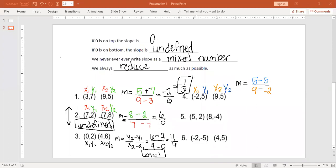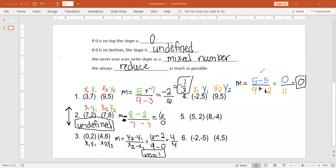On the top, 5 minus 5 is just 0. On the bottom, we're going to do keep, change, switch: keep the 9, change the minus to a plus, change negative 2 to positive 2. So on the bottom we end up with 9 plus 2, which is 11. We've got 0 over 11, which equals 0. The slope of this line is 0 — that means this is a horizontal line. If 0 is on top, slope is 0; if 0 is on the bottom, slope is undefined.